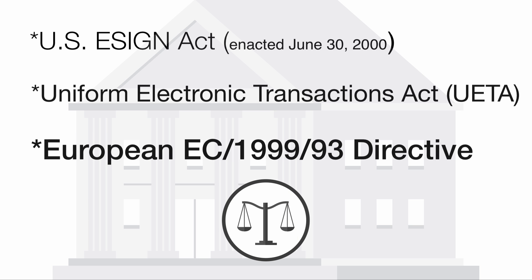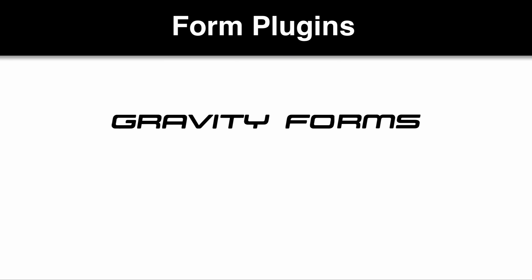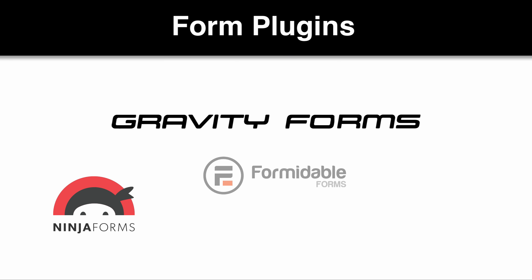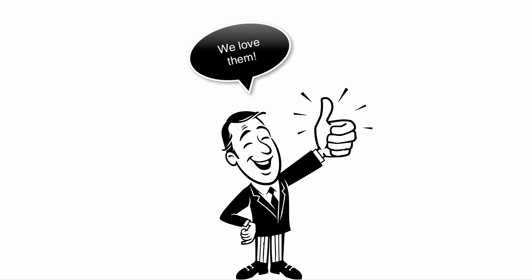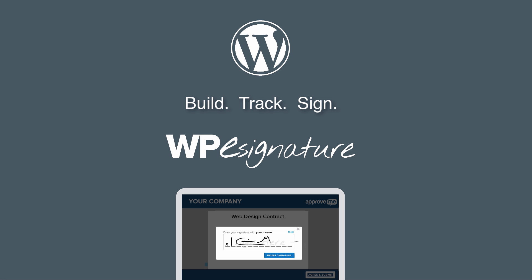Form generation WordPress plugins like Gravity Forms, Ninja Forms, and many others are absolutely fantastic. However, signing a legally binding court-recognized contract is not their main focus. It is, however, WPE Signature's entire focus.